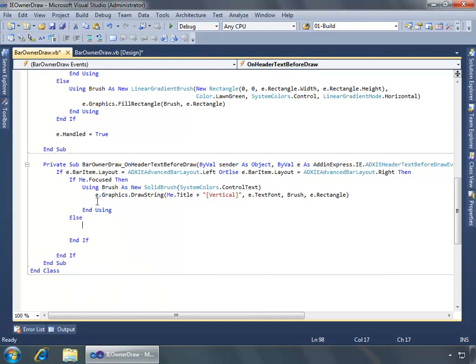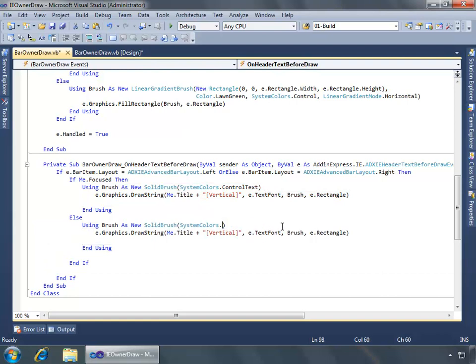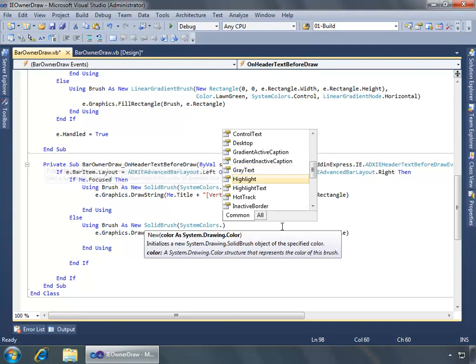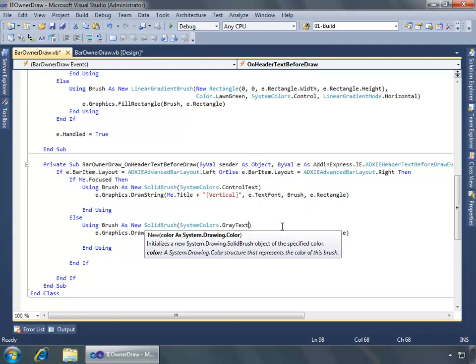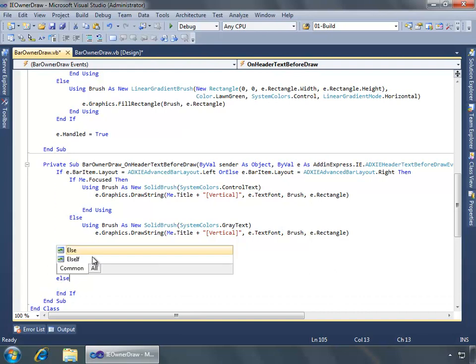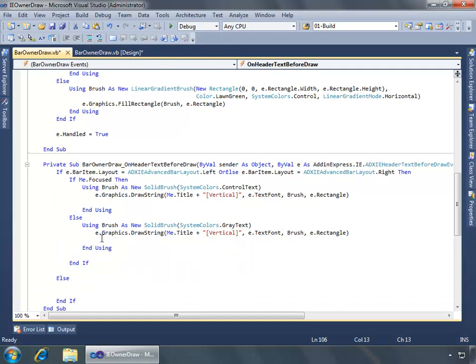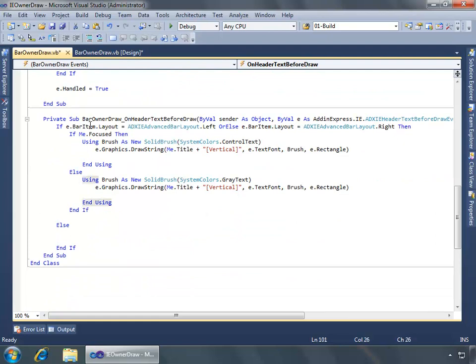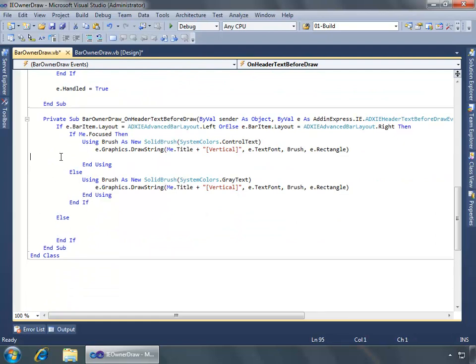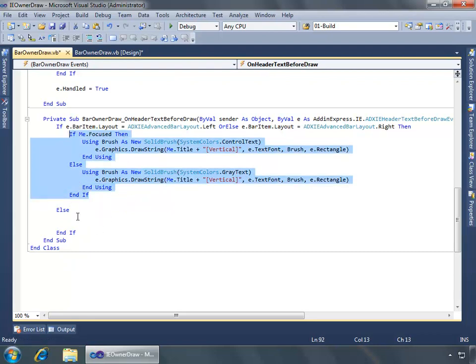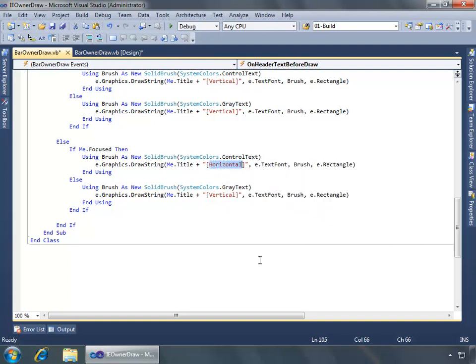If it's not focus, we'll do something very similar, but in this case the color, we don't want control text, we want to use the gray text. If the position of our bar is not left or right but is instead top or bottom, we're going to do a similar deal. We're going to take the same if me focused if statement. We'll do the same kind of thing, except here we want the text to be a combination of the title and horizontal.